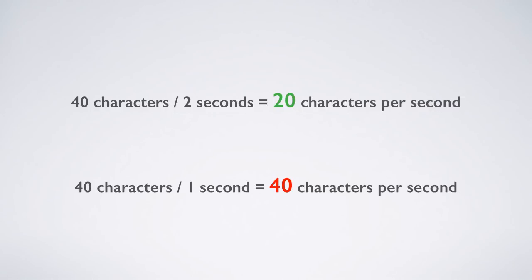But if the same subtitle were to stay on the screen for only one second, the viewer would need to be able to read at 40 characters per second, which is impossible for most people to keep up with, and it would mean that the subtitle needs to be shortened. Fortunately, you don't need to calculate all that stuff in your head, because the new info box in the Amara interface will do the work for you.